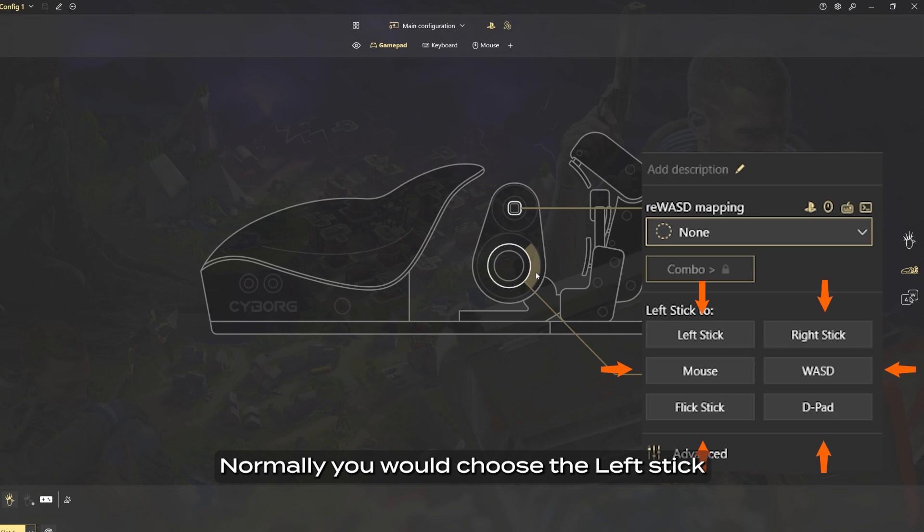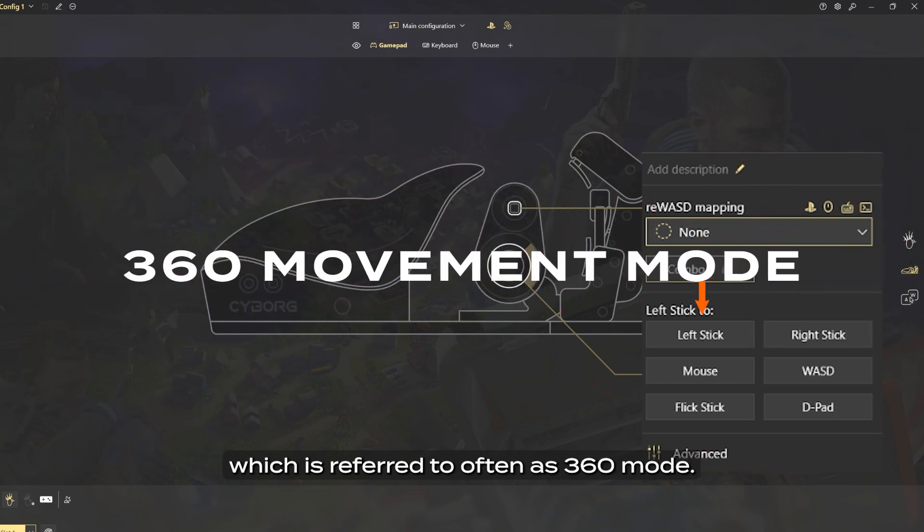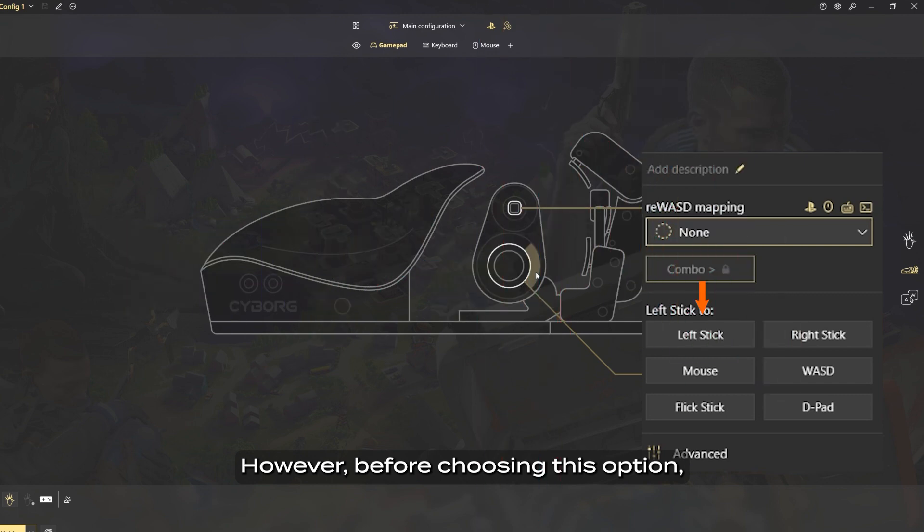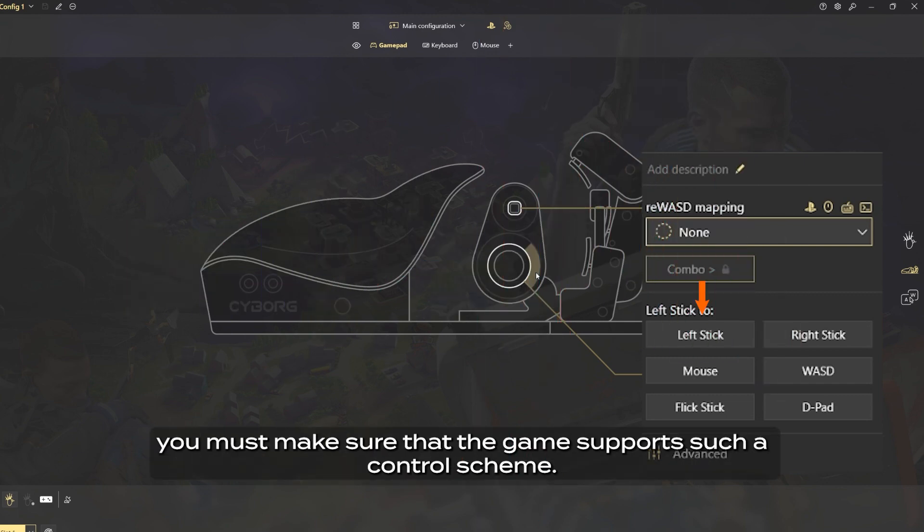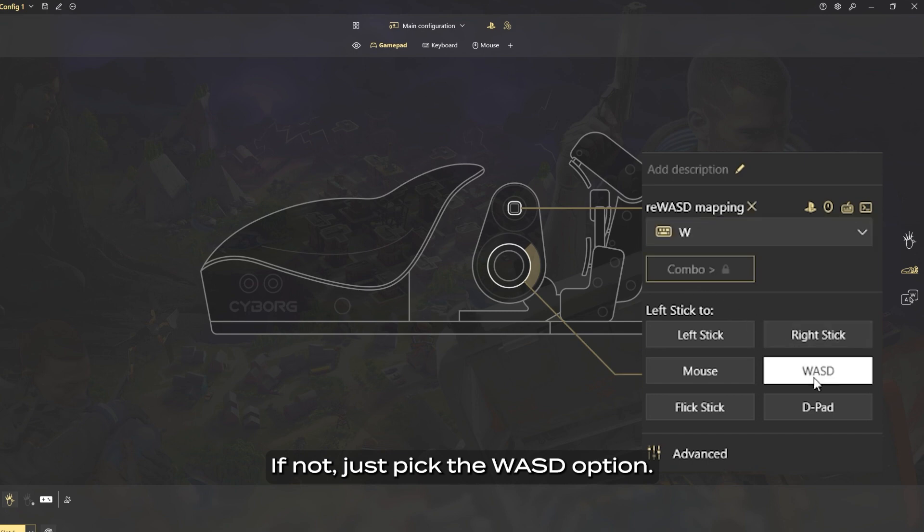Normally you would choose the left stick, which is referred to often as 360 mode. However, before choosing this option, you must make sure that the game supports such a control scheme. If not, just pick the WASD option.